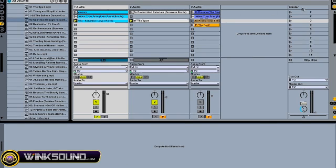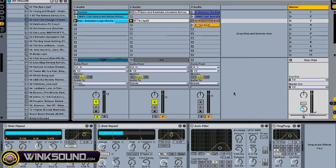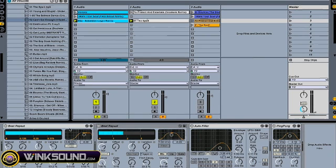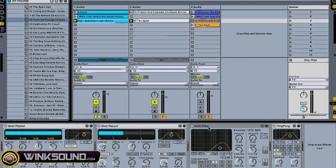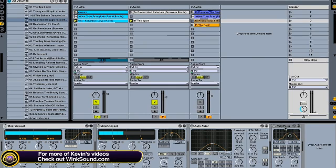On the master track, I usually like to have a couple basic effects. I use a couple different beat repeats — one for quarter notes and one for a triplet. And an auto filter, which is always good. And of course, a delay.